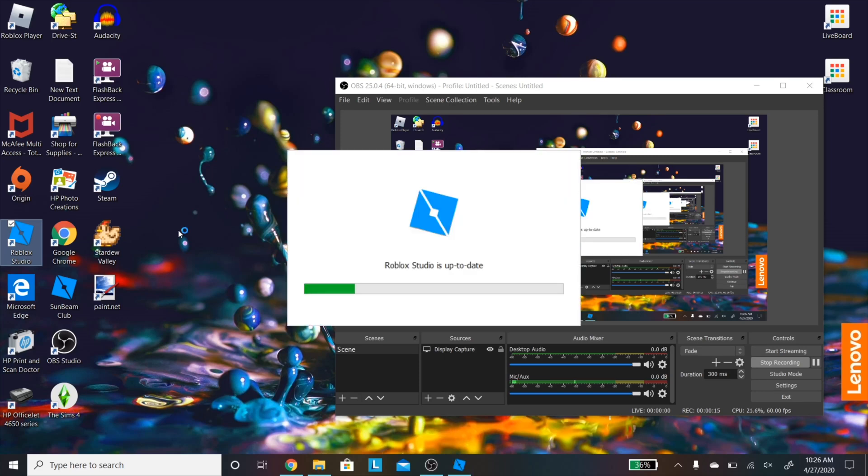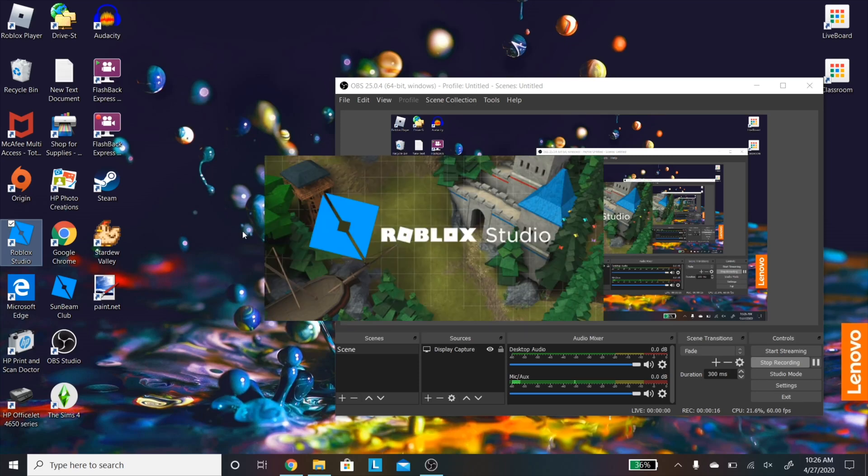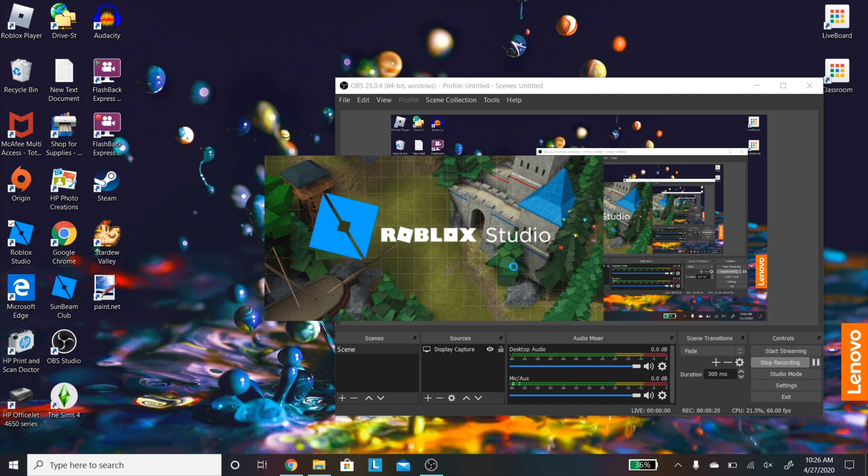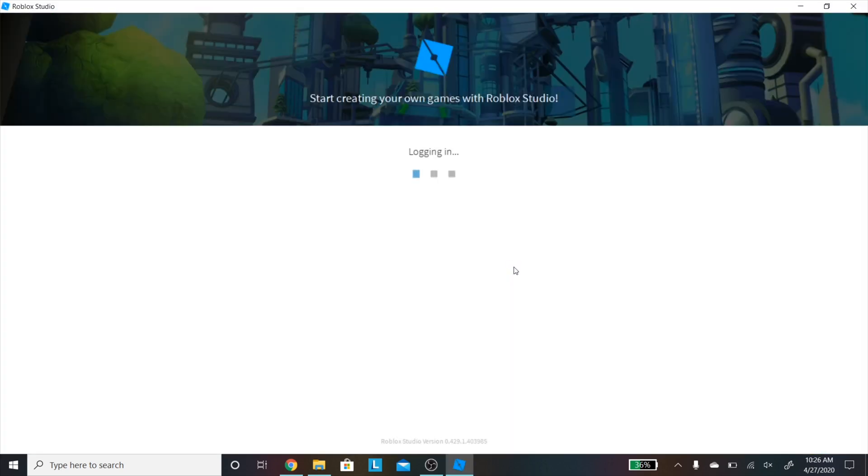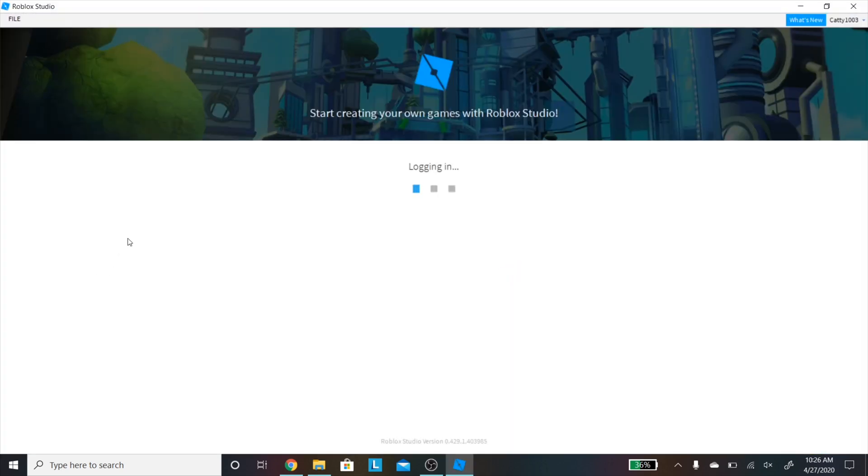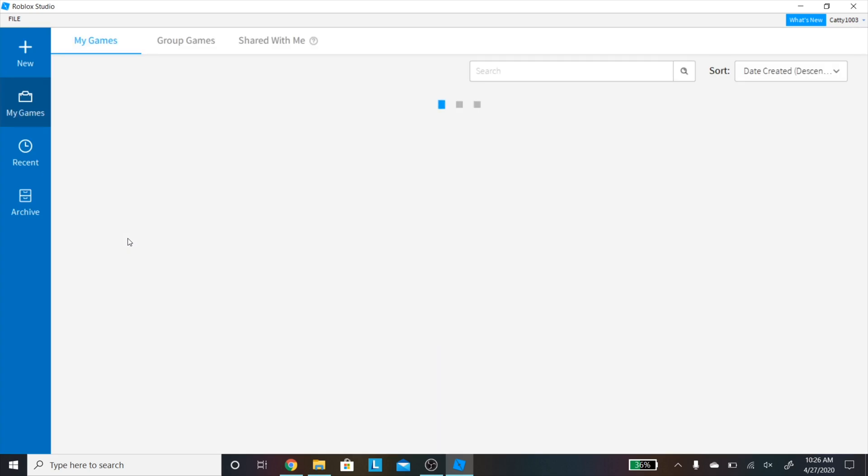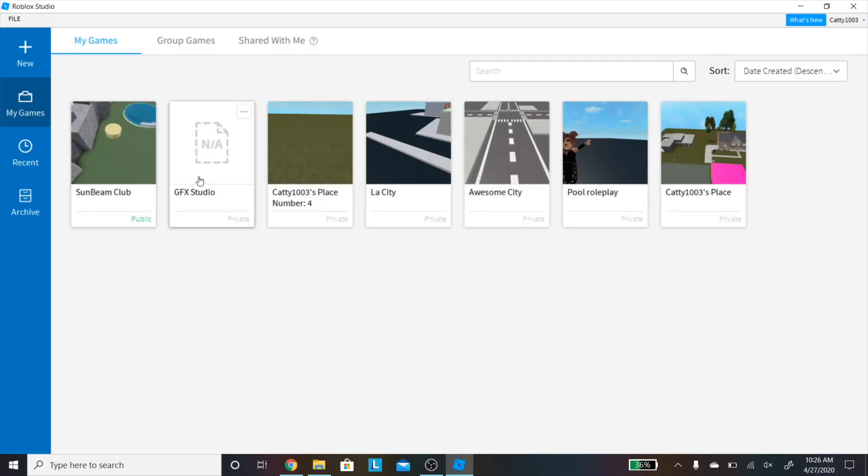Hey guys, welcome to another video. Today I'm going to be doing a GFX tutorial since a lot of you have been requesting it. I already recorded the footage. This is just a voiceover, so I'm just going to be narrating the process.